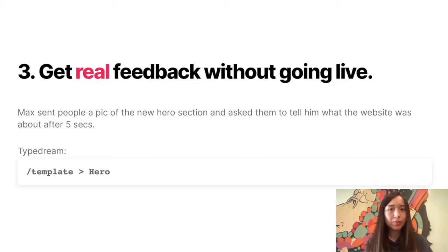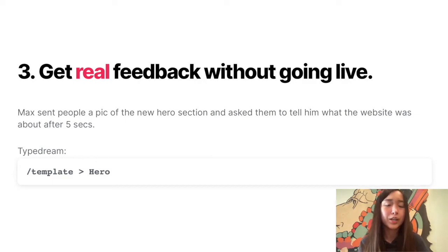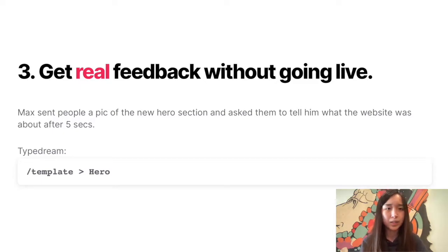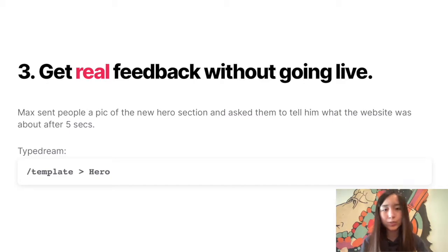Ask the people around you — your friends, your family, your users, people in the community — if they're able to get to the point you're trying to deliver in a short amount of time. Max sent a picture of his new hero section and asked people to tell him what the website was in just about five seconds. Now let's try to replicate 100 Days of No Code's hero section using TypeDream.